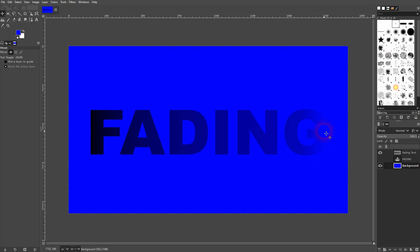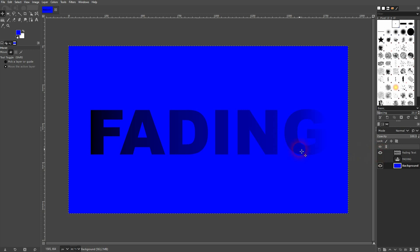This is the easiest way that I know to create this fading text effect in GIMP. I hope this video was helpful. Thank you for watching, and I'll see you next time.